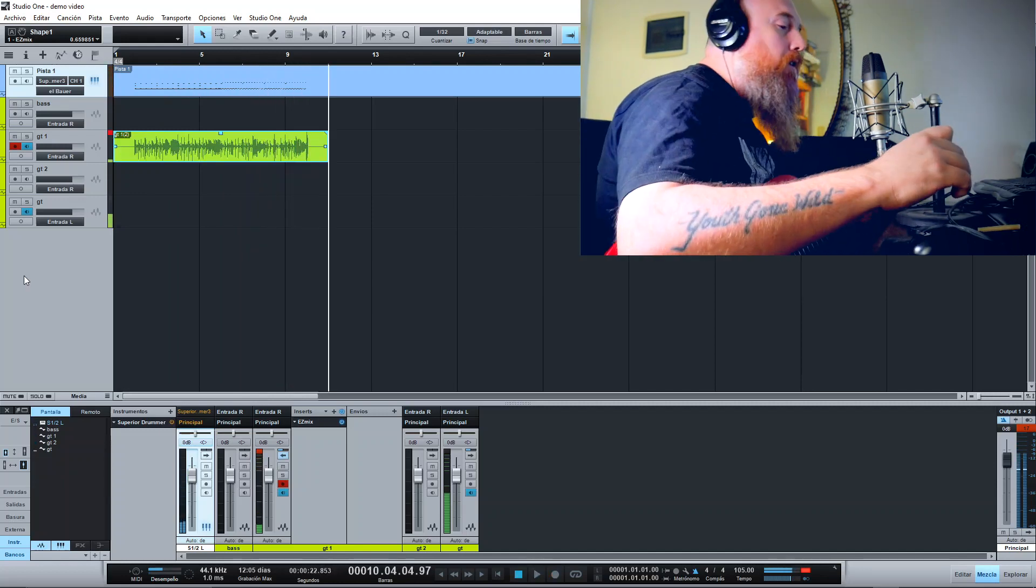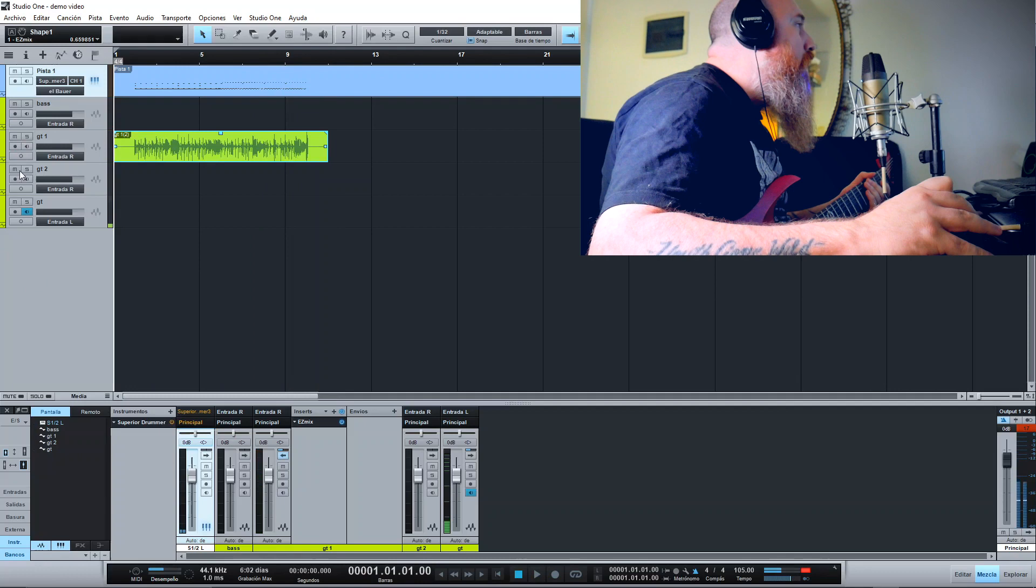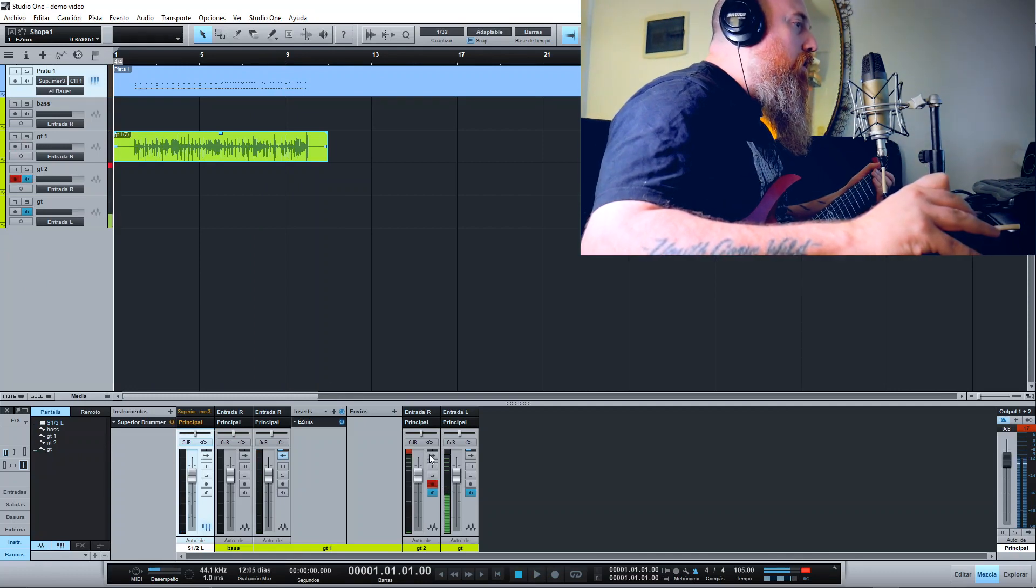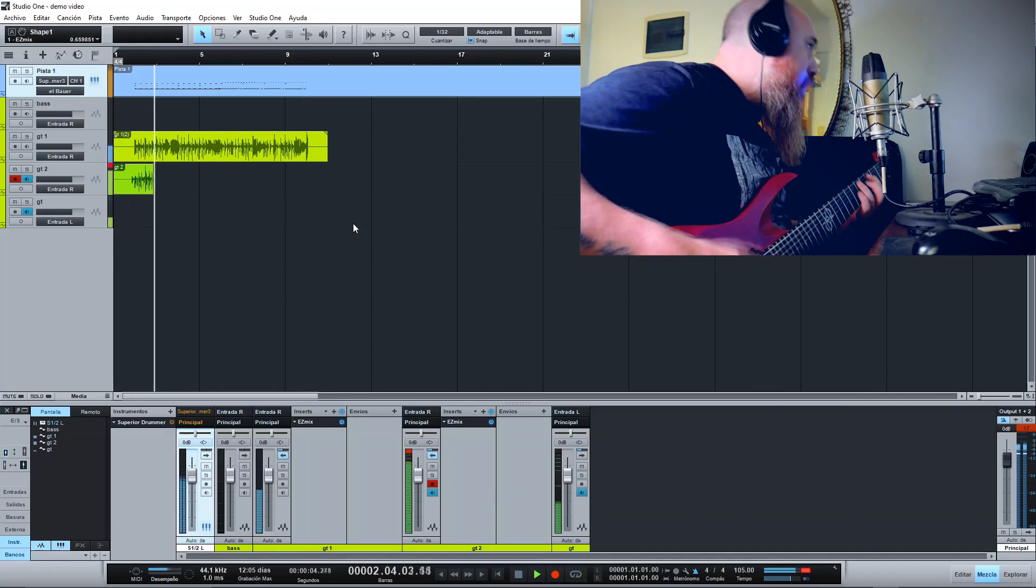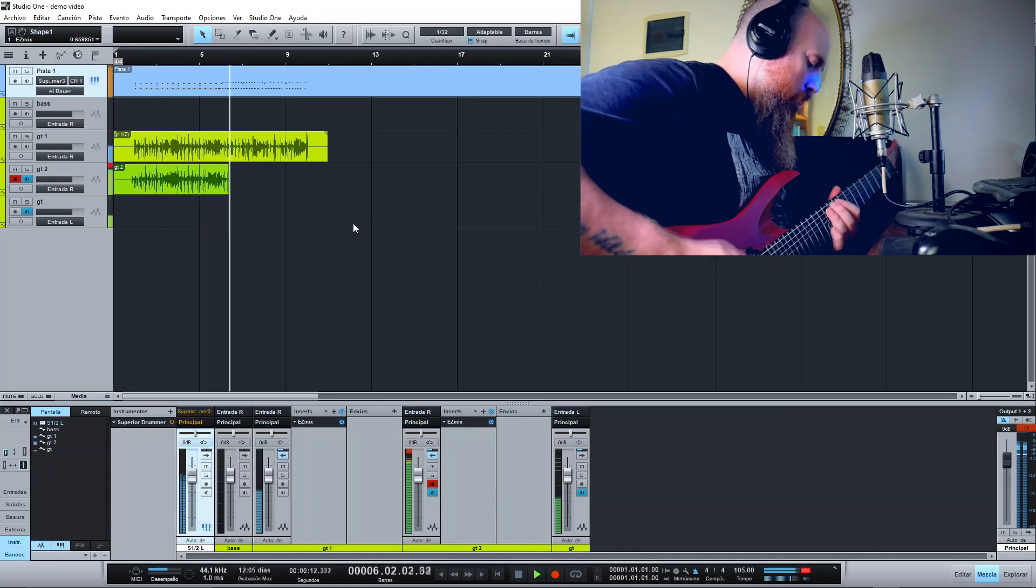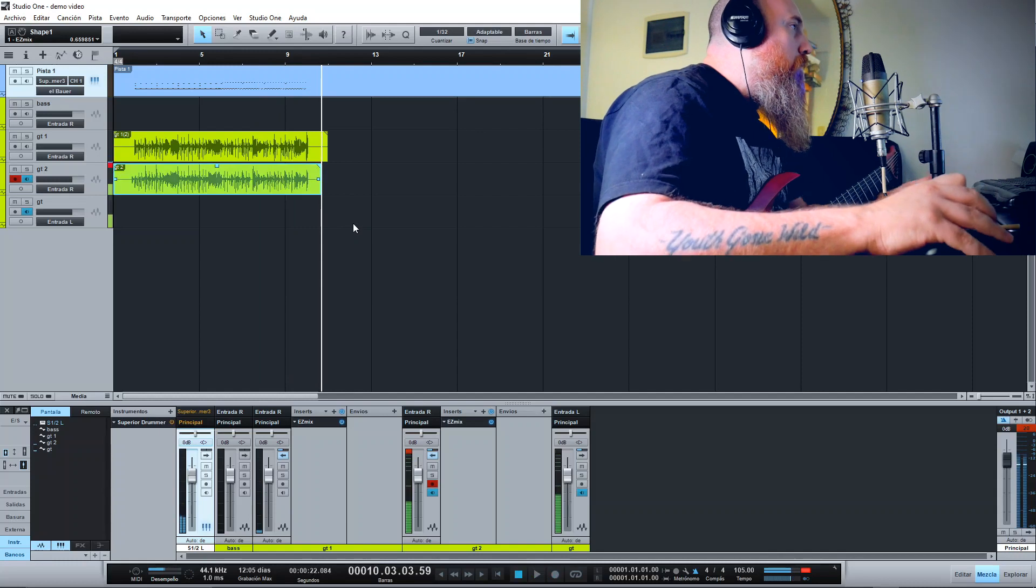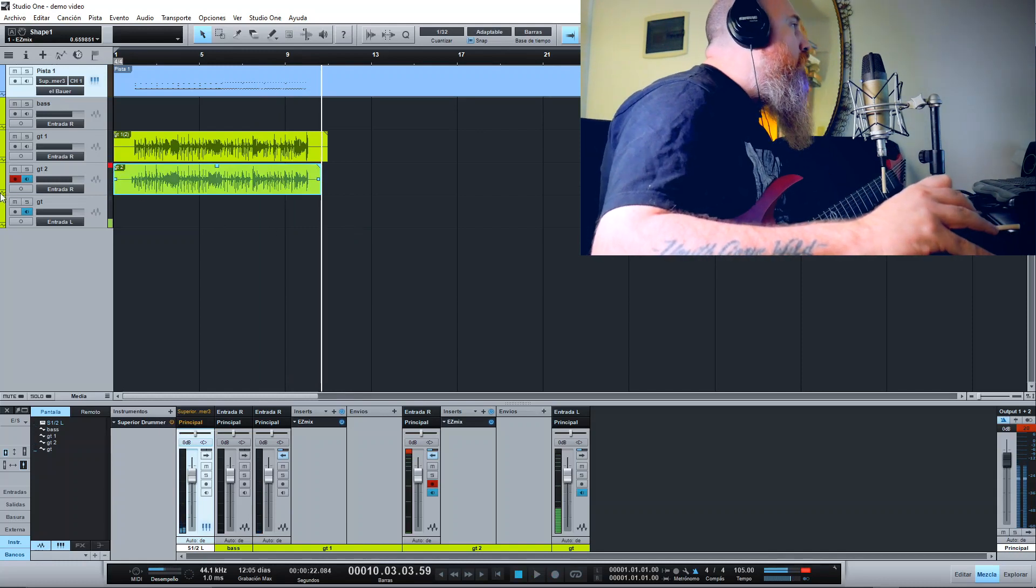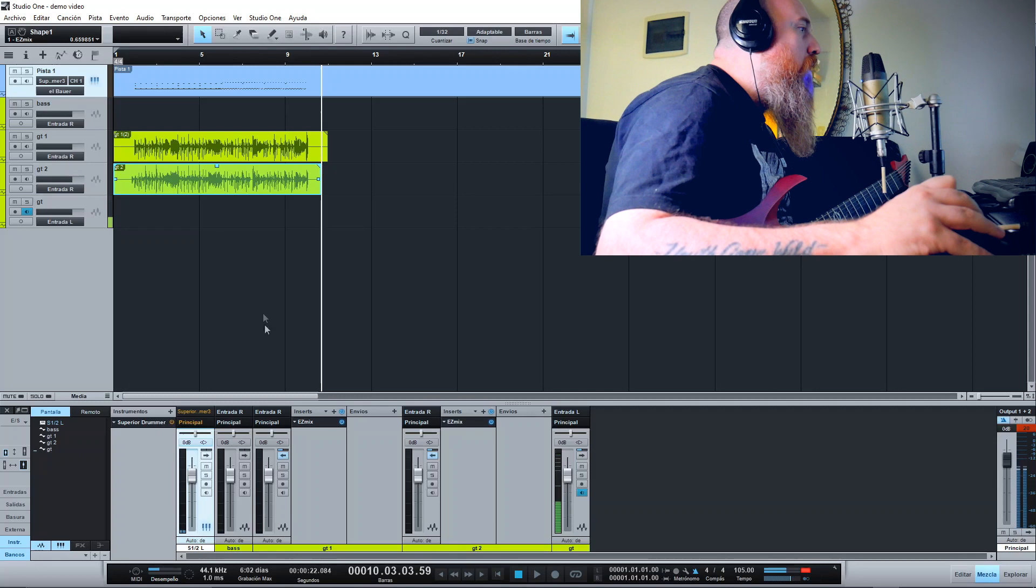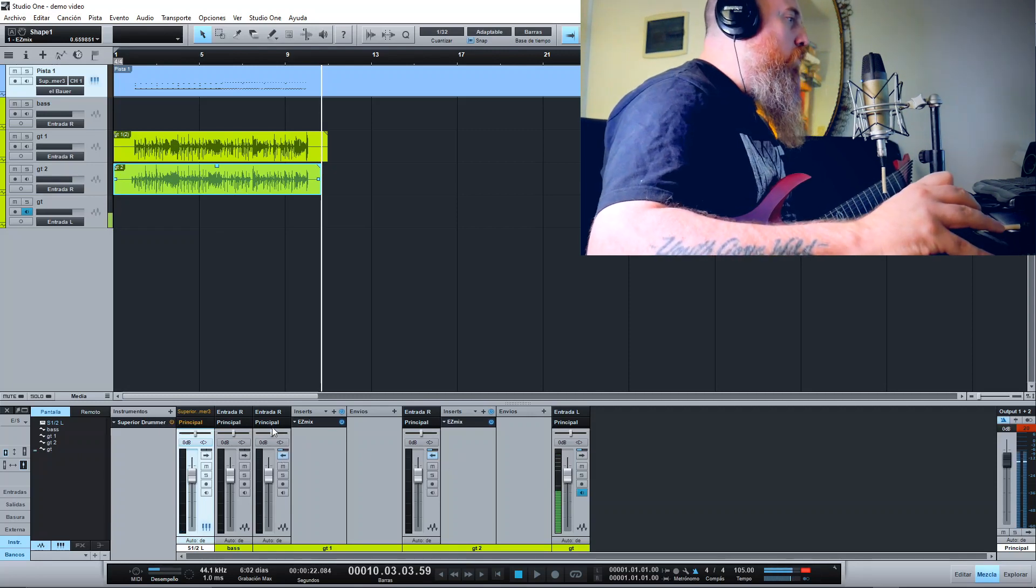It's not perfect but it works. Let's record the second guitar using the same plugin. Okay, again it's not perfect but it works, so we have the first guitar and the second guitar.